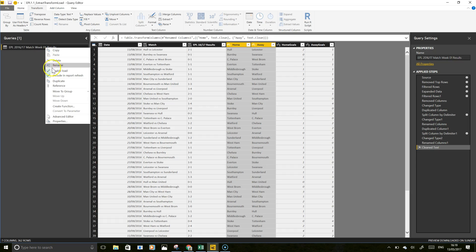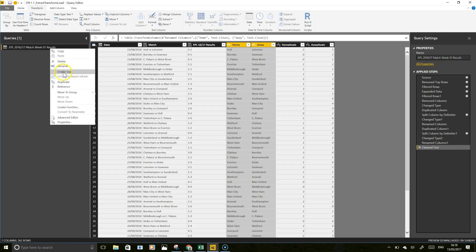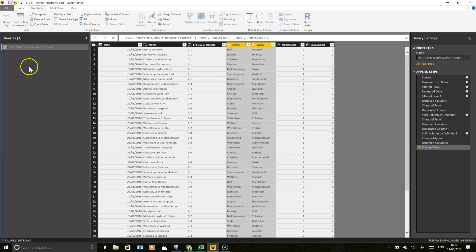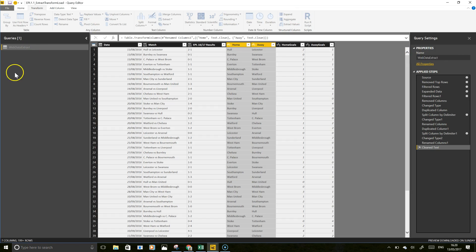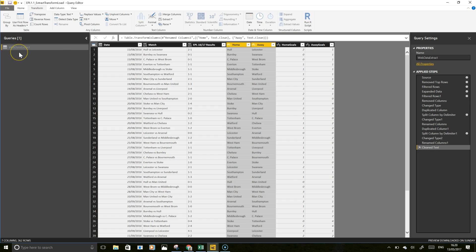I'm going to remove this from the enable load — just right-click, enable load — but it is going to be refreshed, so that's fine. I'm going to change the title to 'Web Data Extract'. You can put in a folder structure on your queries, but I won't do that just yet. At this point I'm just going to take a little pause to get clear on the next steps in the process.